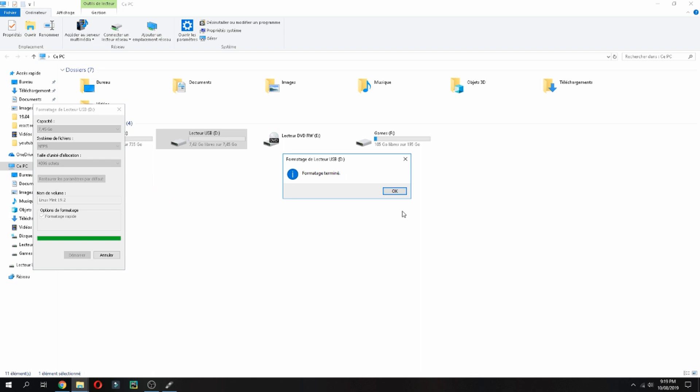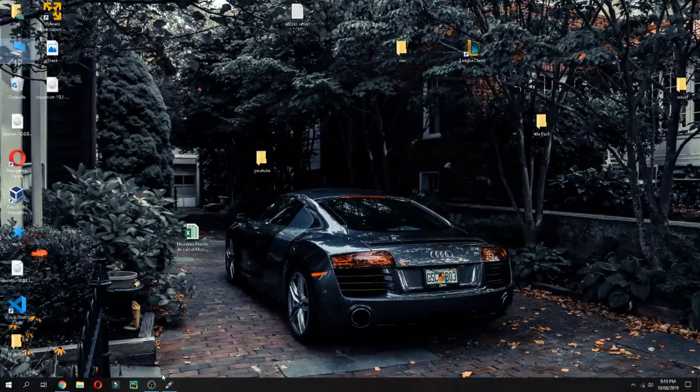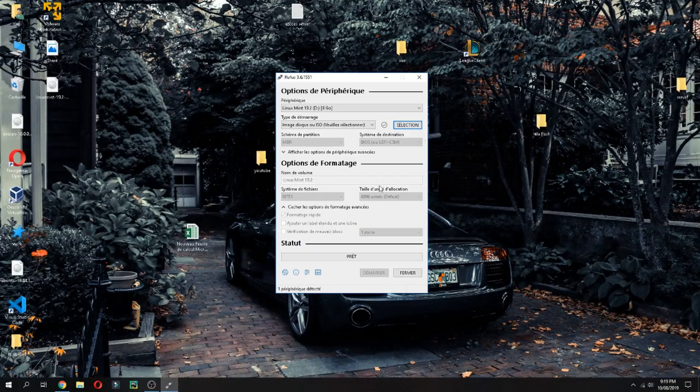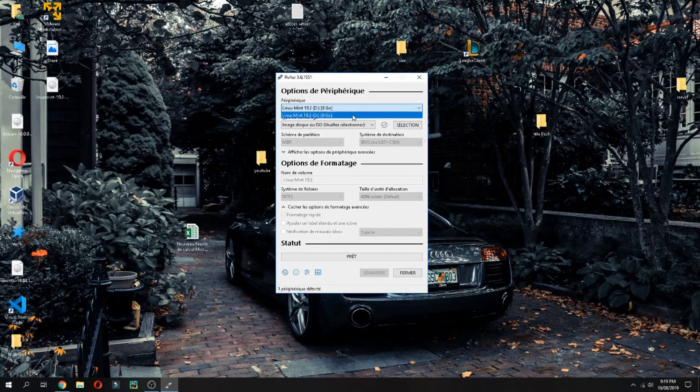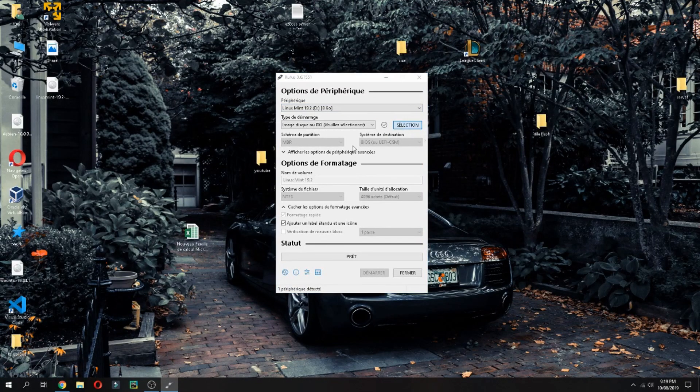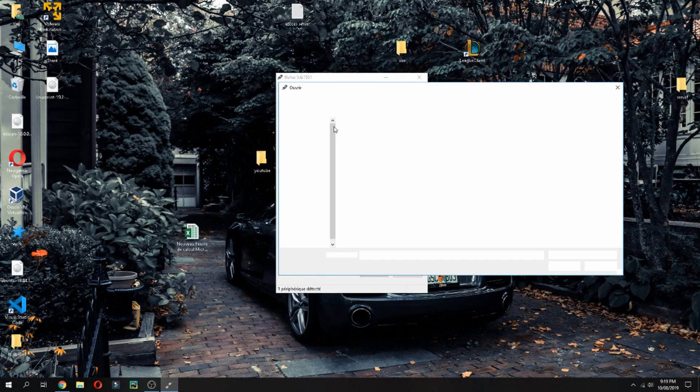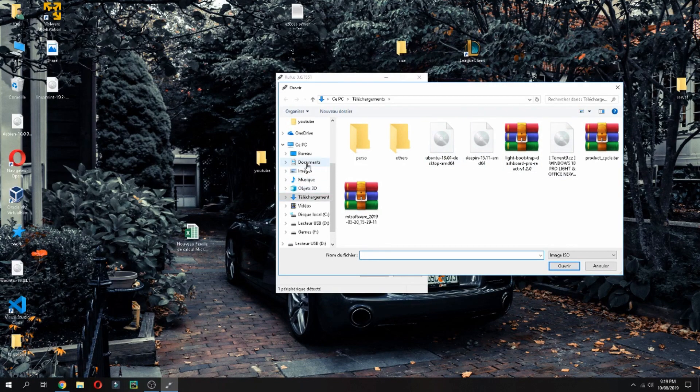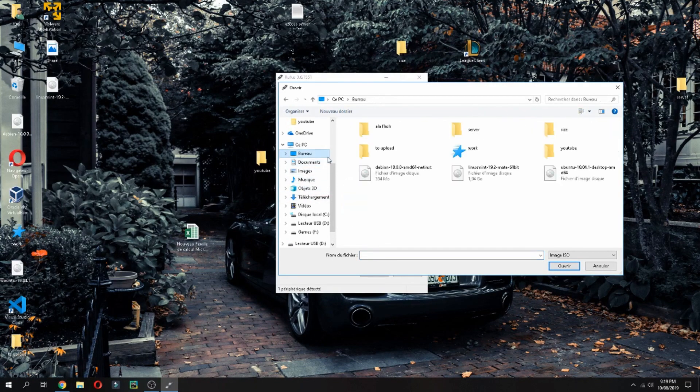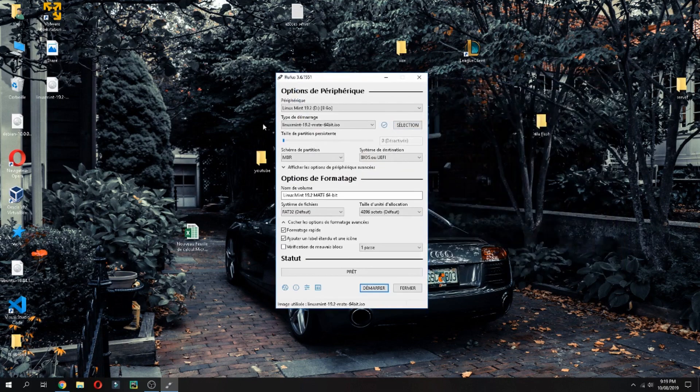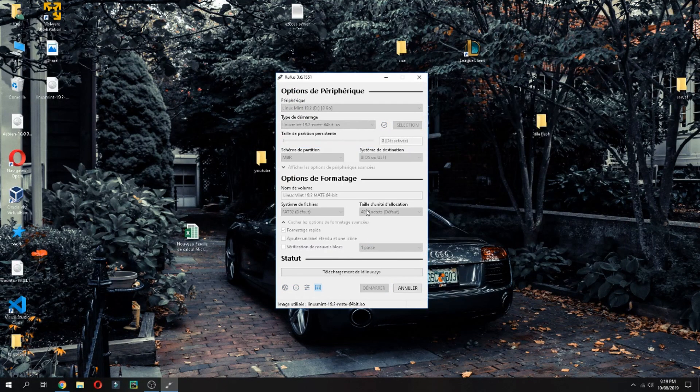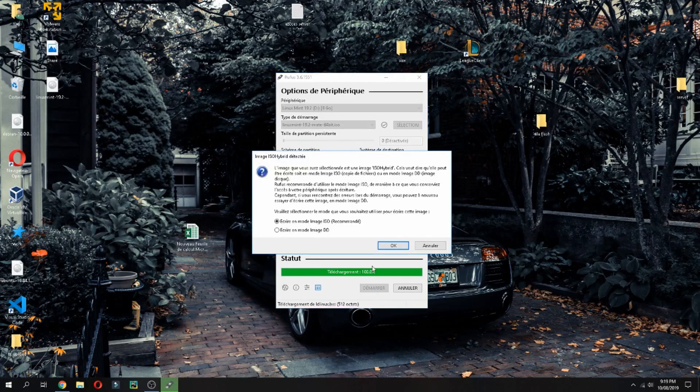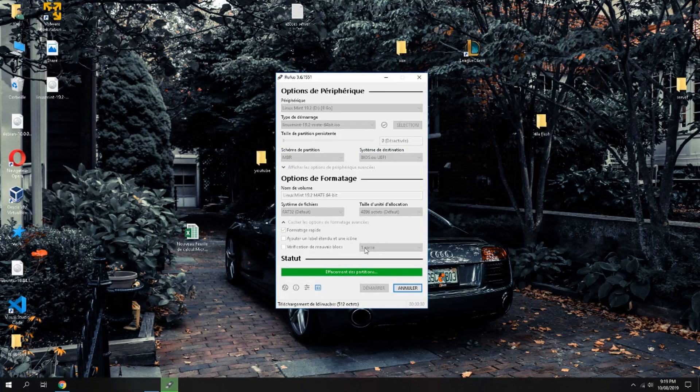And I have formatted. Now let's open Rufus. Here choose your USB and here give the ISO image of Linux Mint 19.2. I had already downloaded this, so let's give it and click on launch. Yes, OK, OK.